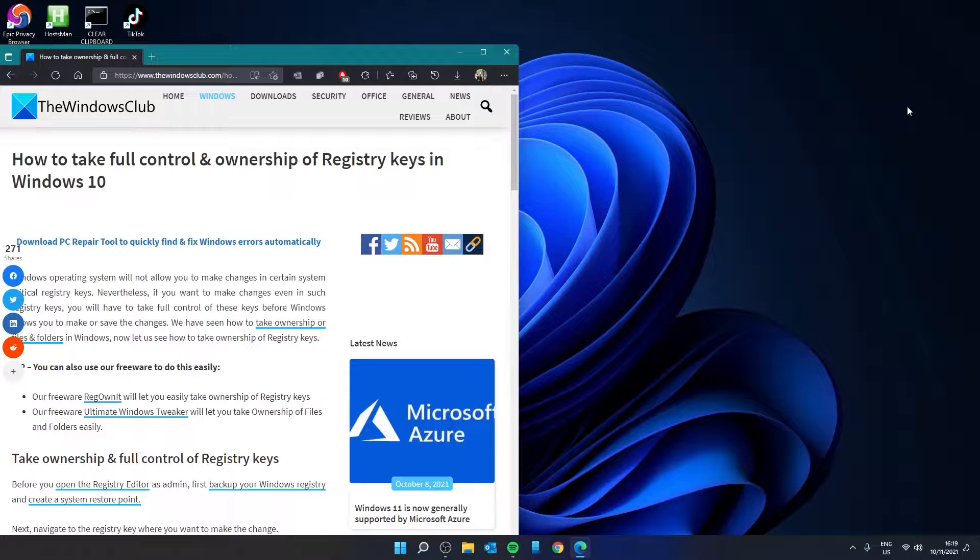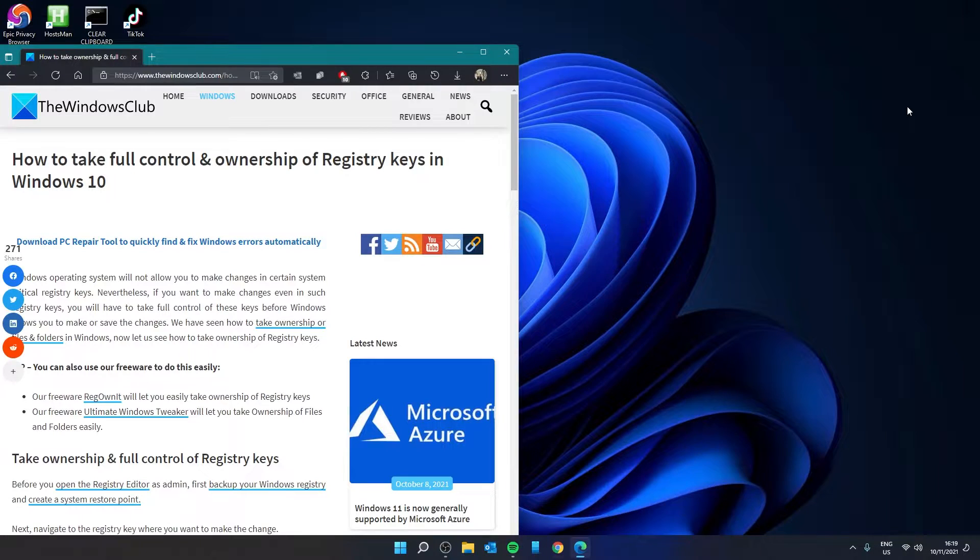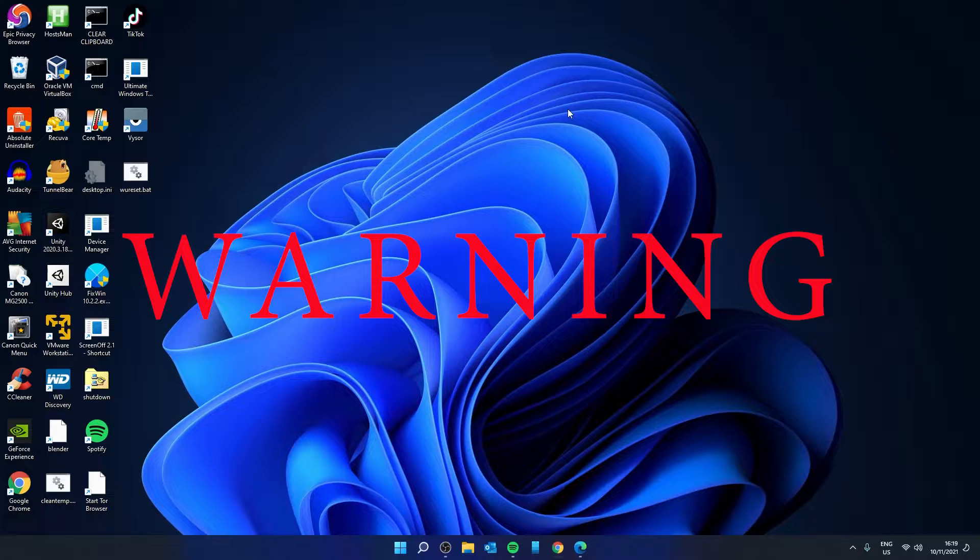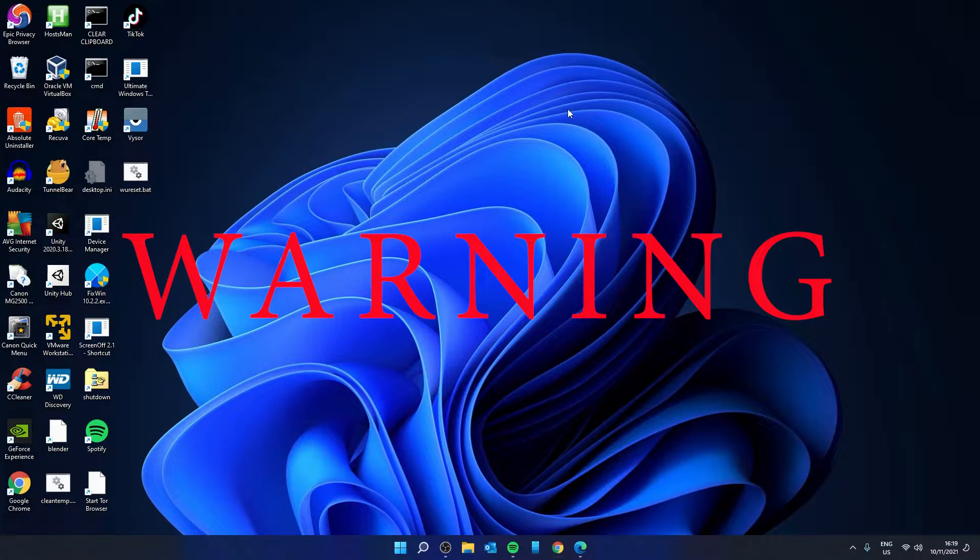For a more in-depth look at the topic, be sure to check out the article in the description. Before we begin, make sure to back up your Windows registry and create a system restore point.